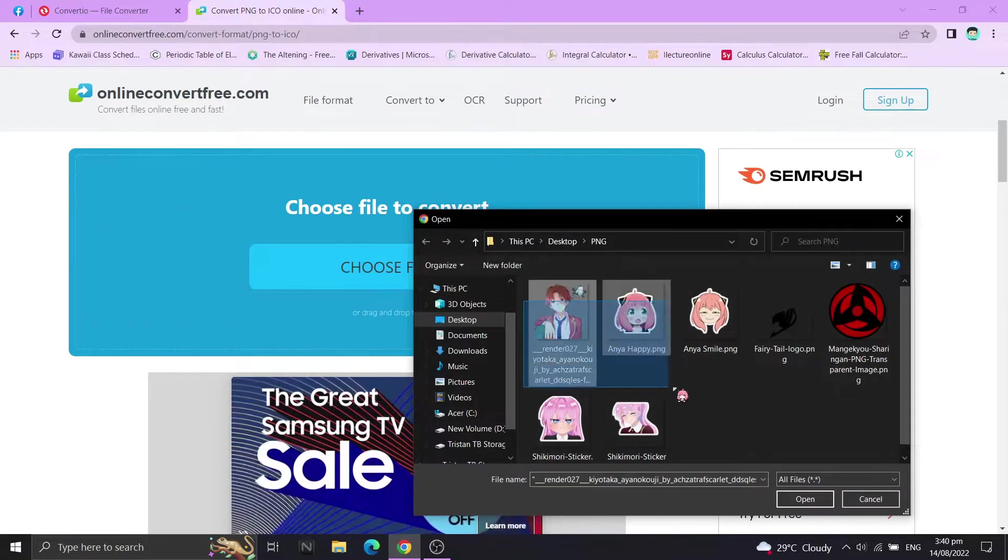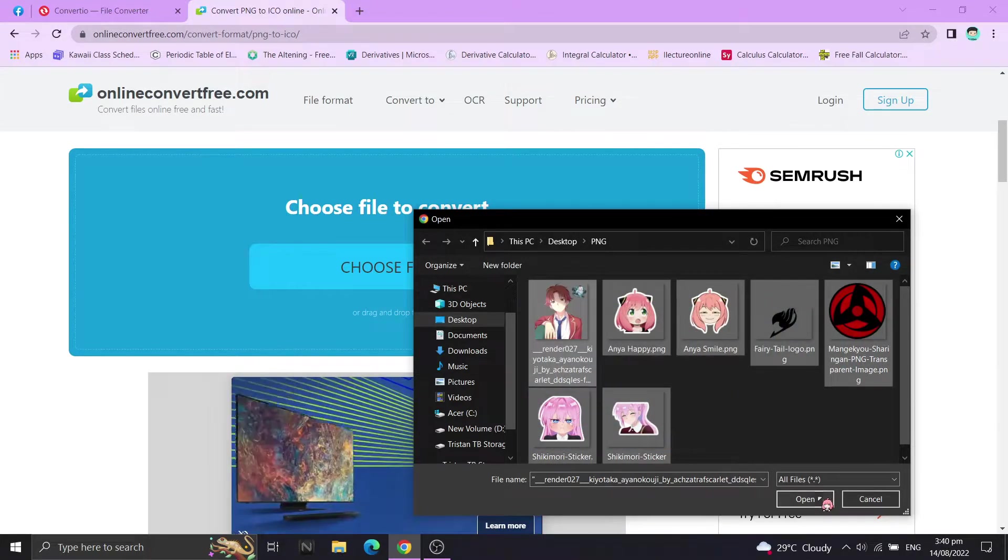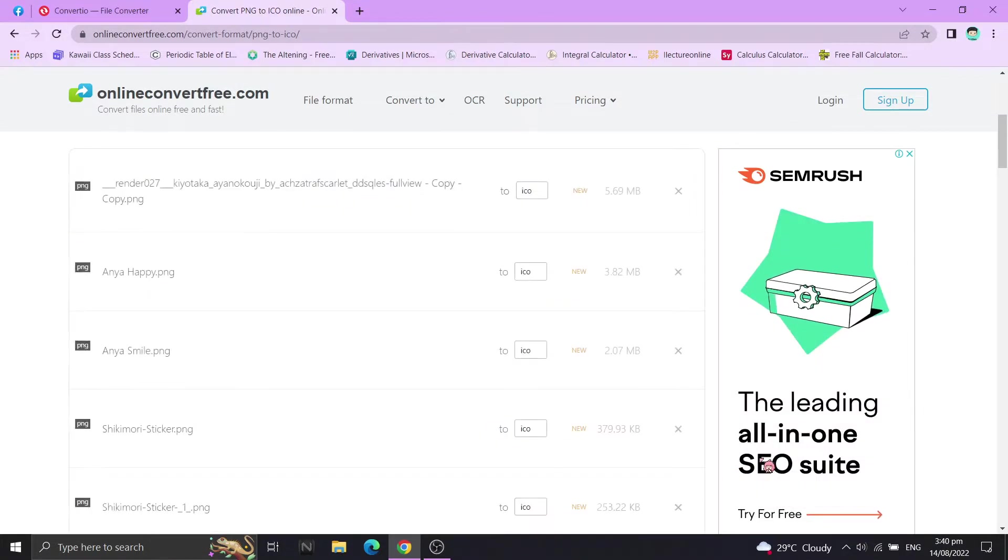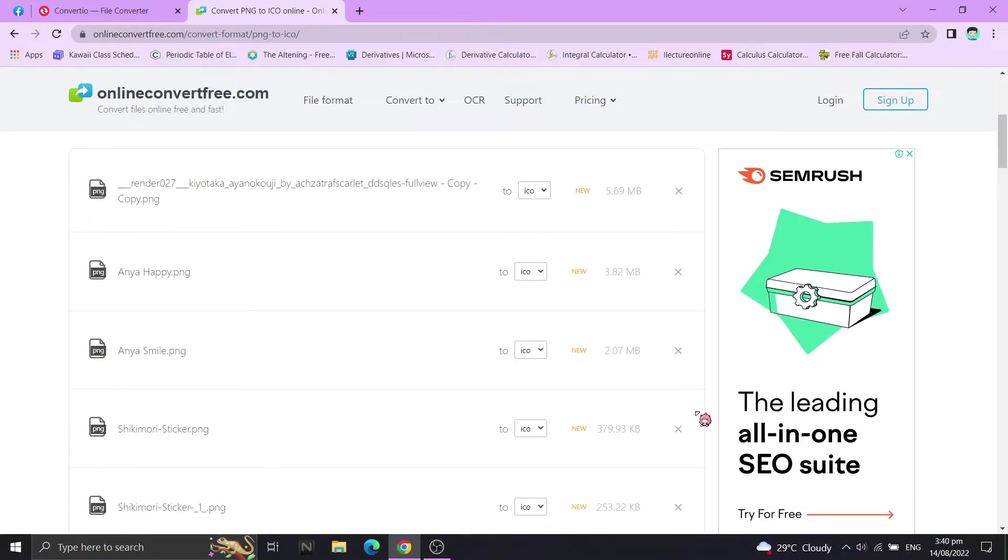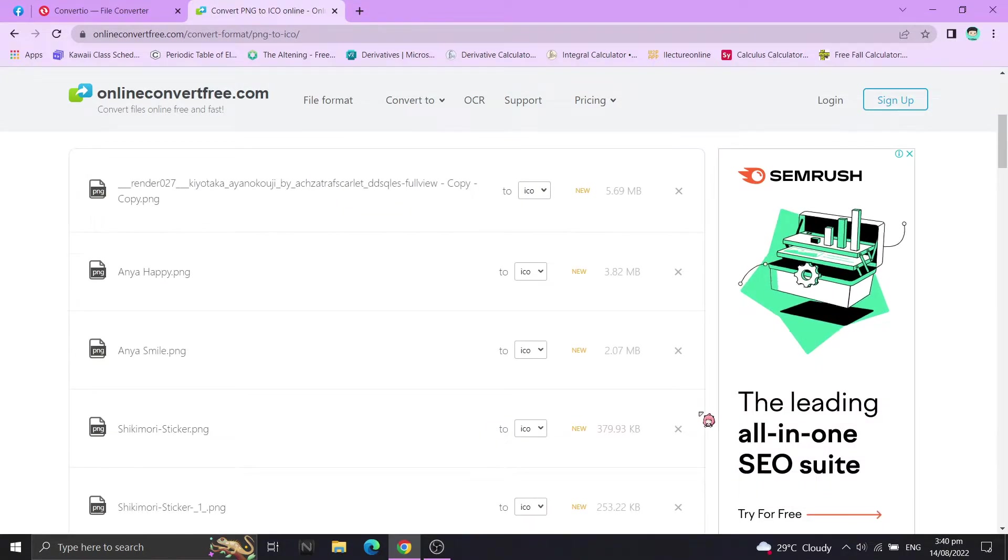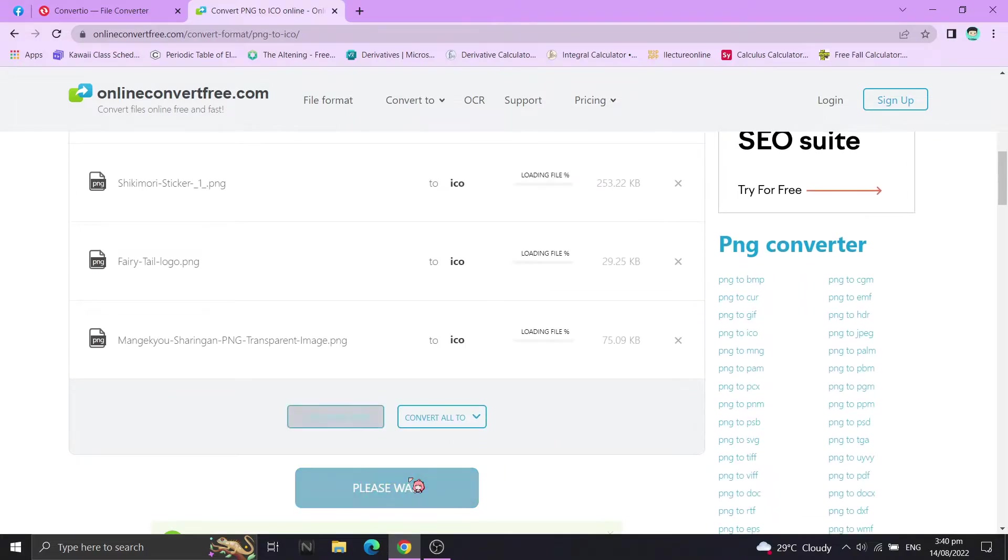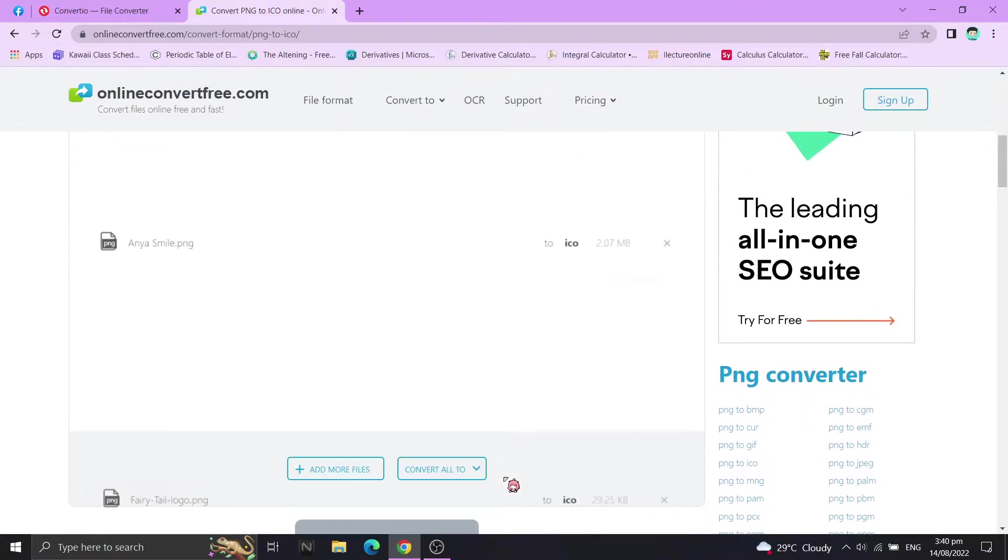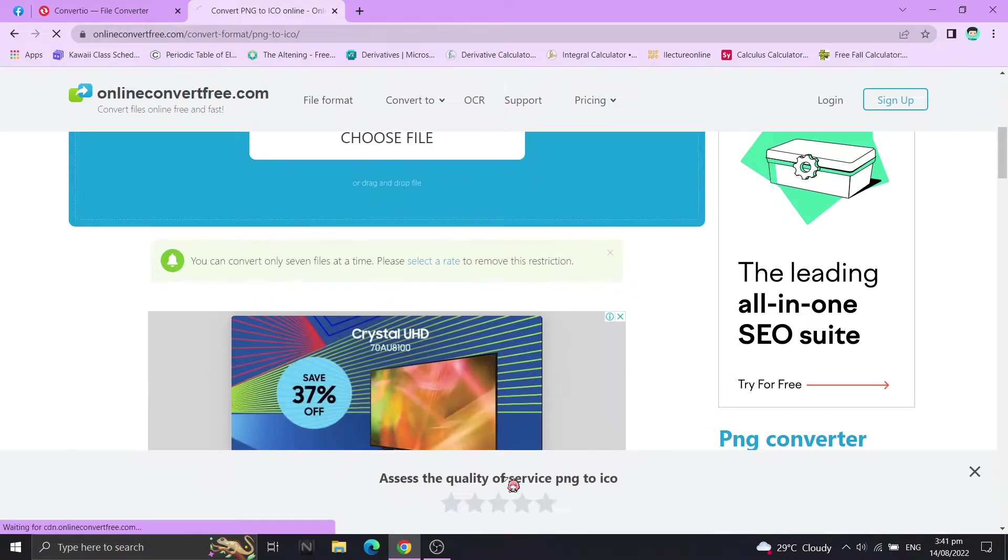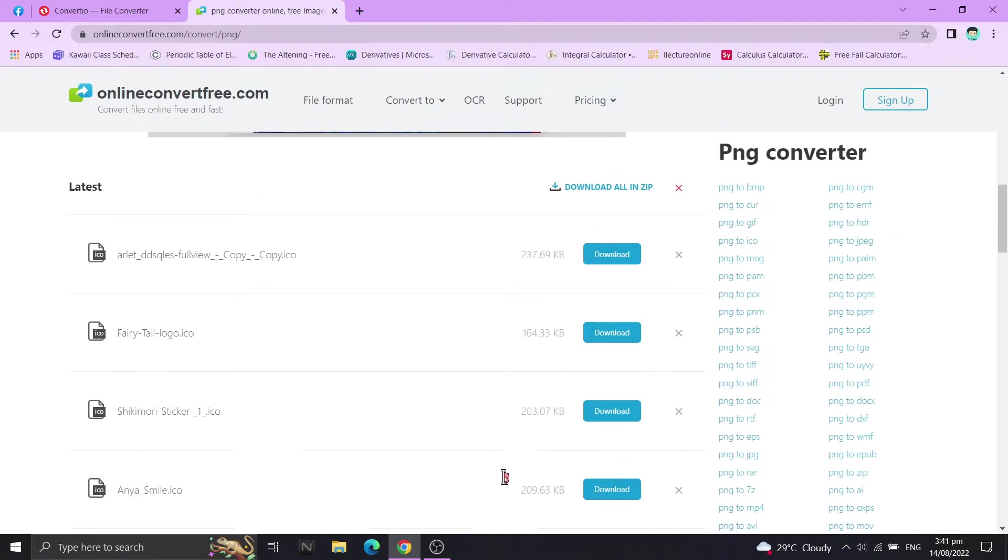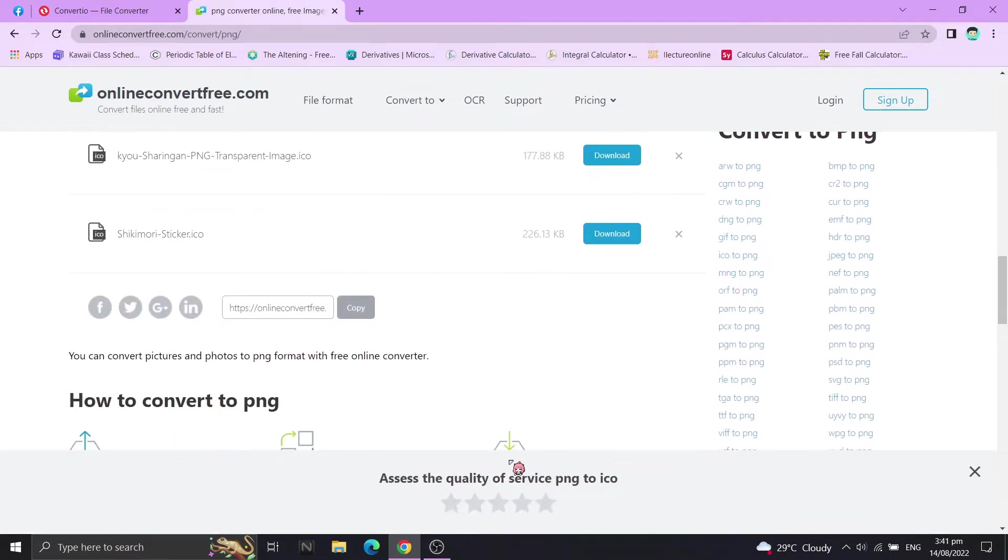Select the images you'll be using. Then convert to ICO. Wait until it's finished. Now let's download the file.